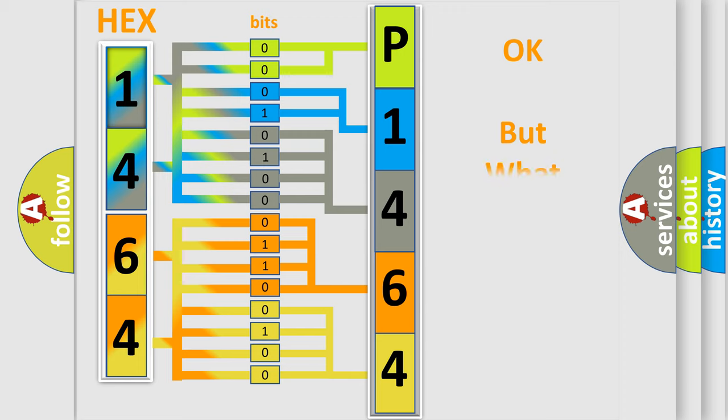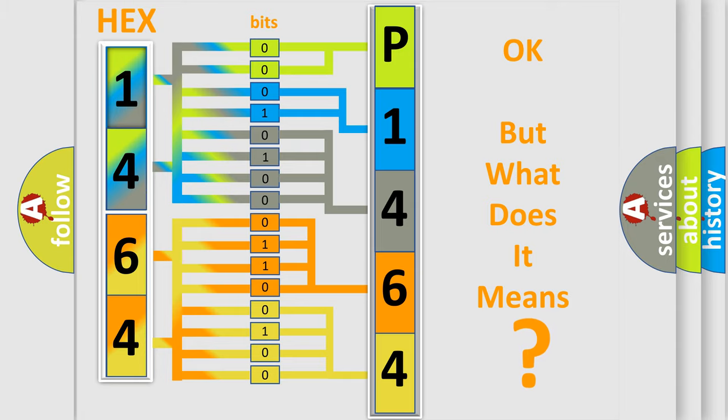The number itself does not make sense to us if we cannot assign information about what it actually expresses.